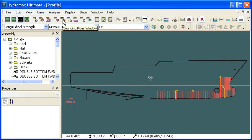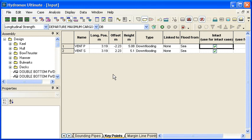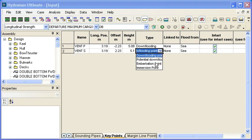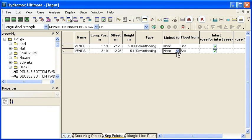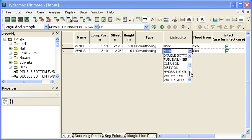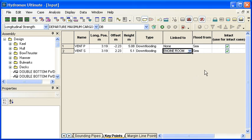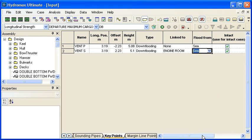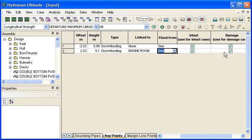For the definition of key points, we go to the key points window. I've already got a couple of key points — a port and starboard vent in my engine room. I can choose the type of the downflooding point, such as potential or in-location, and attach it to the engine room. I can link that key point to the engine room, so the downflooding point will only be active if the engine room is intact. I can also choose whether that downflooding point floods from the sea or from some other compartment in the model. Finally, in the last two columns, I can define whether that key point applies to the intact condition, damaged condition, or both.